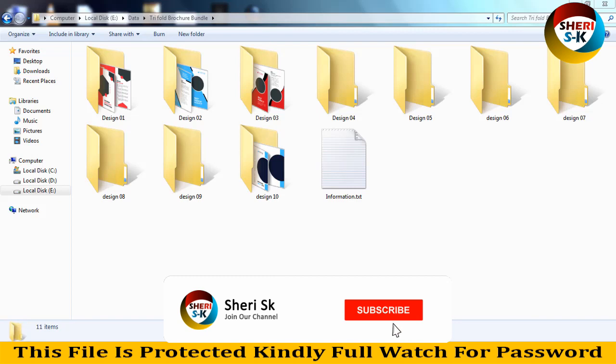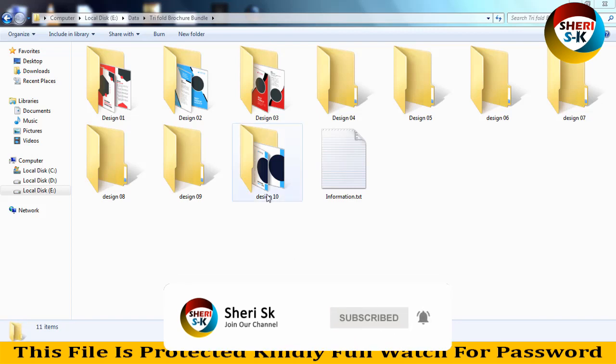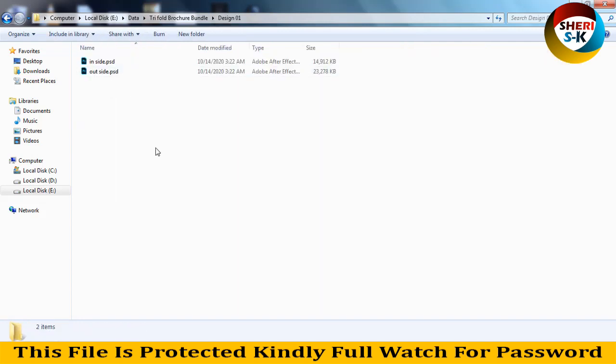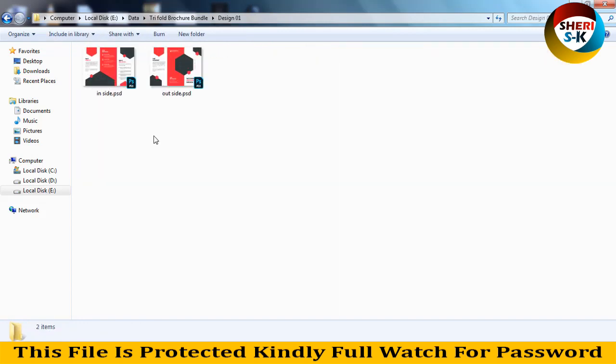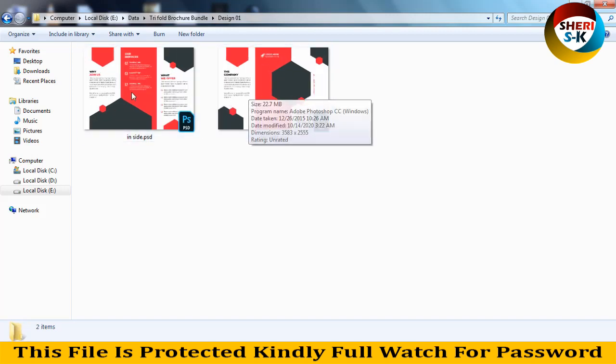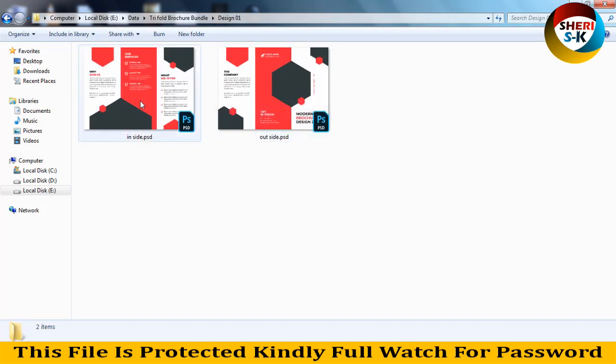Hello friends, I hope you did quite well. Today I have the trifold voucher bundle. These are in PST file and here is the turn design with front and inside outside. You can change the color, you can import your image.